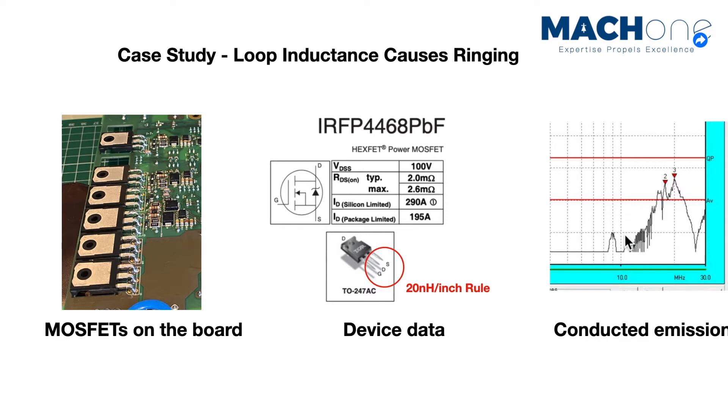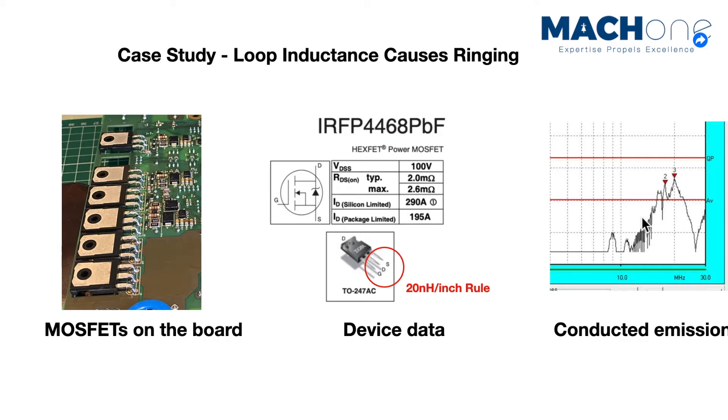Based on the length of these leads, we can say the parasitic inductance caused by the TO247 is roughly 10 nanohenry. And during the conducted emission test, they failed between 20 to 30 megahertz range. You can see a bump as a resonance in the frequency scan.